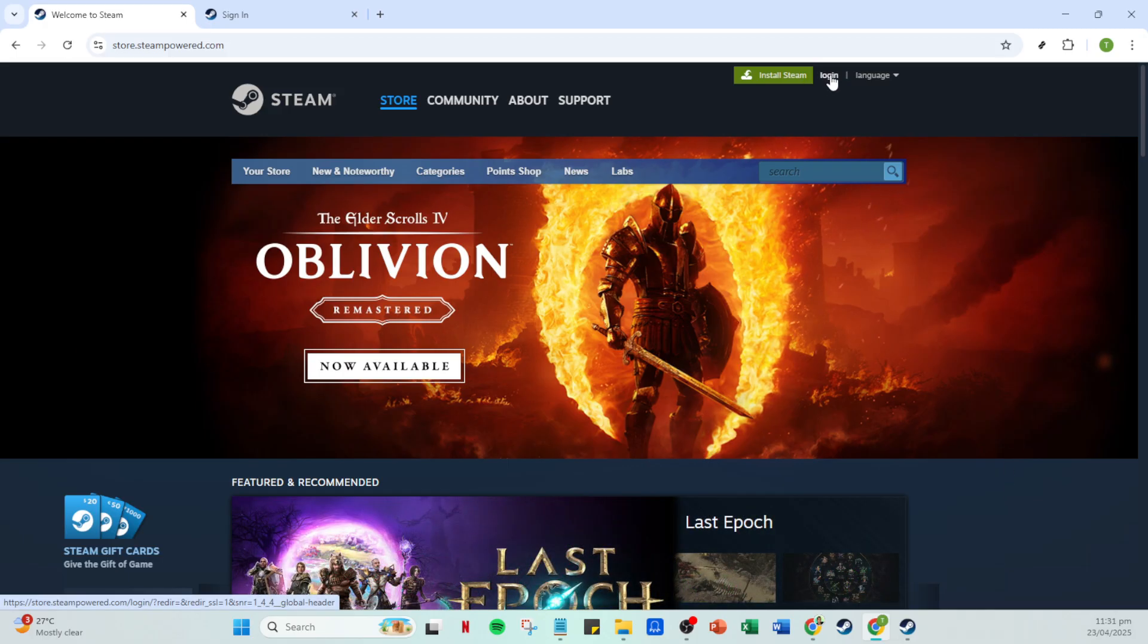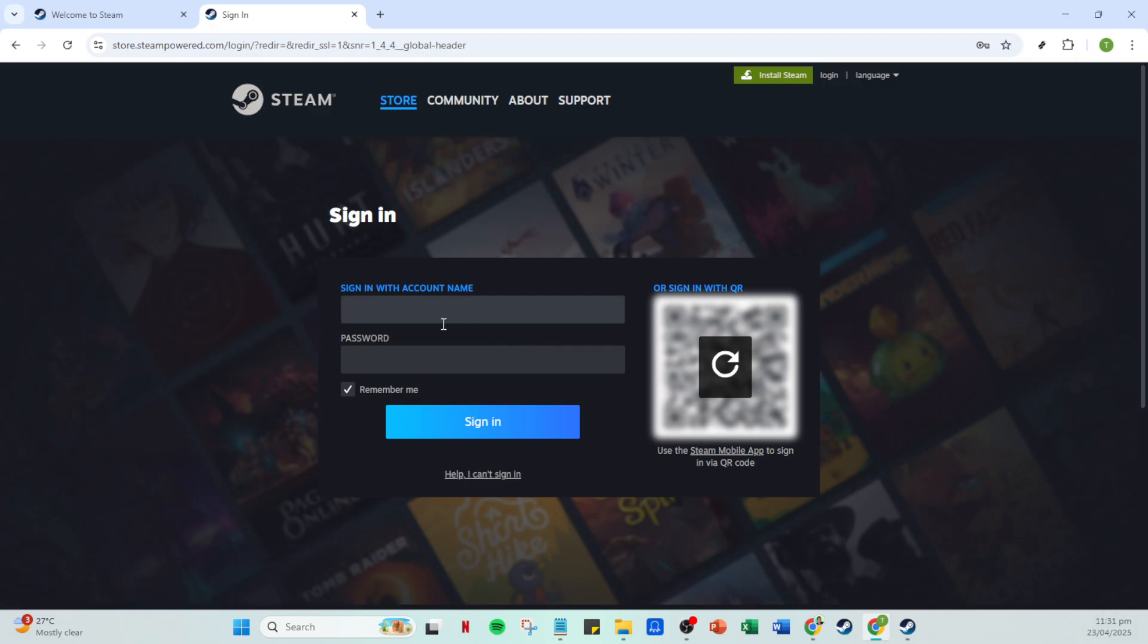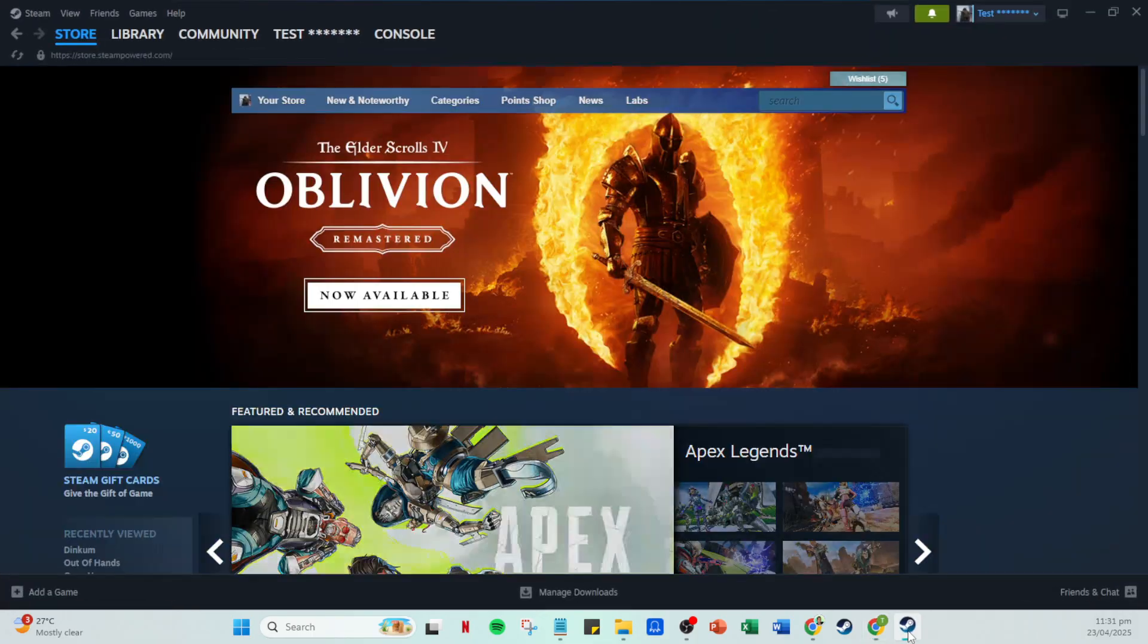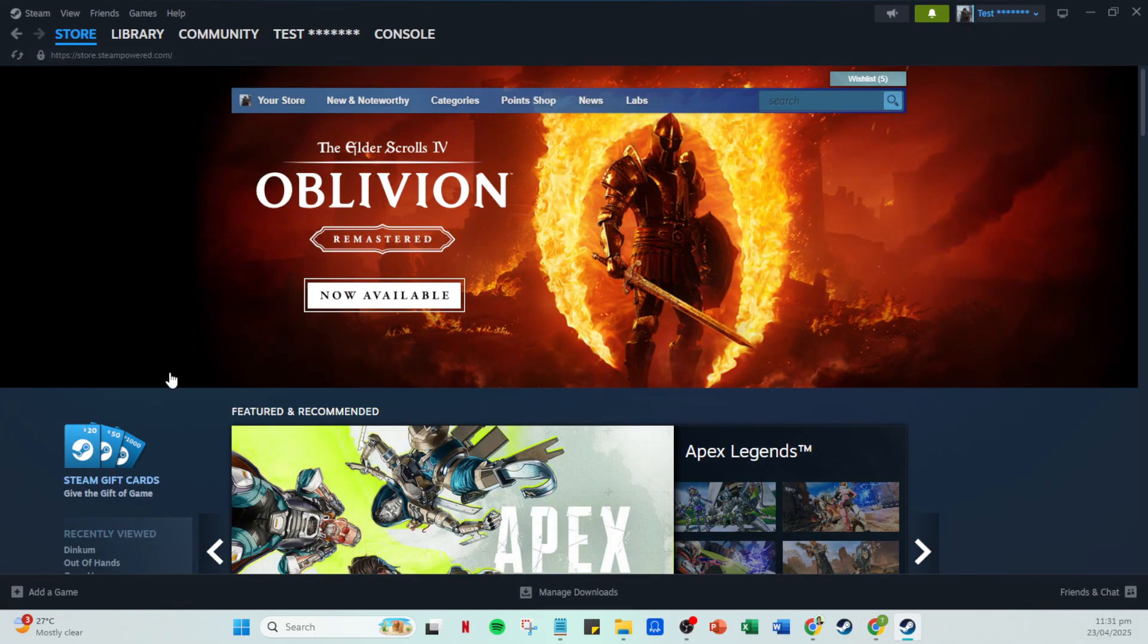First you'll want to open your Steam application. Once you're in, go ahead and click on the login button if you aren't logged in already. Enter your account name and password and then click on sign in. It's important to have your details handy as you'll need them to access your Steam profile.